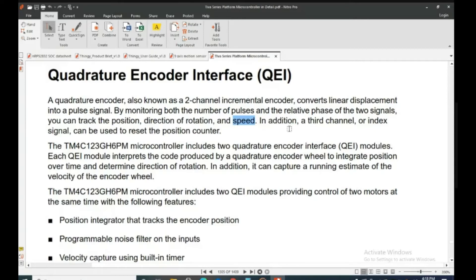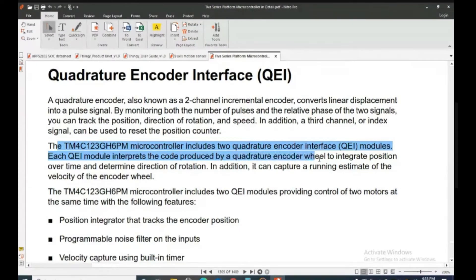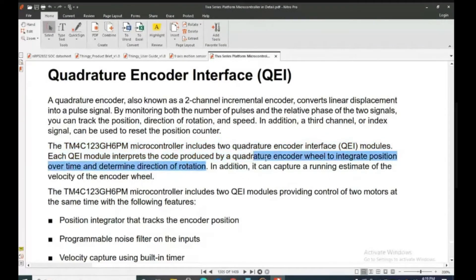In addition, a third channel or index signal can be used to reset the position counter. The TM4C123G6PM microcontroller includes two quadrature encoder modules. Each module interprets the code produced by the encoder wheel to integrate position over time — which determines direction of rotation — and can also capture a running estimate of the velocity of the encoder wheel.